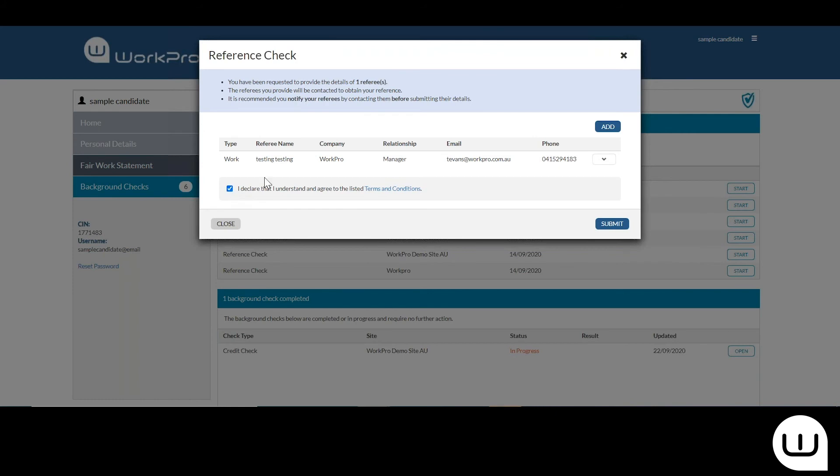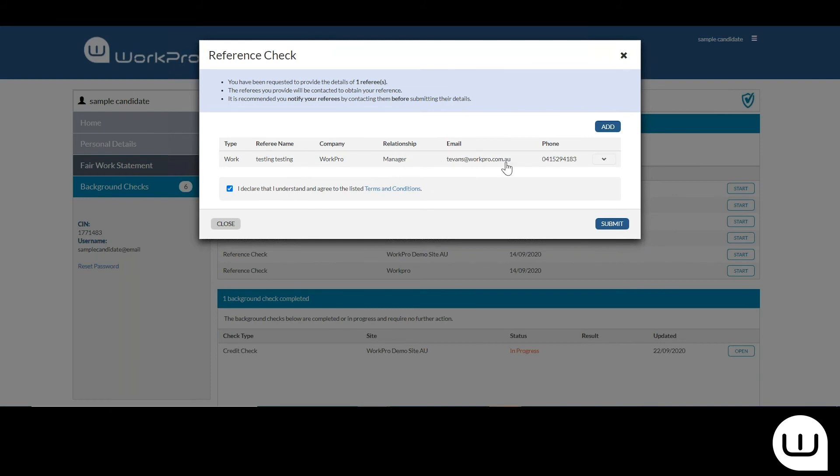You'll note here that there's a requirement for the person to enter the type of reference, whether it's work or personal, the name of the person, the company, the relationship that they had with that person, the referee's email address and phone number.